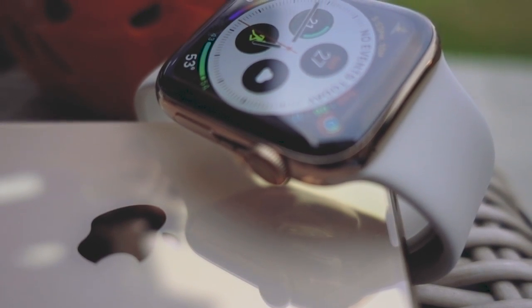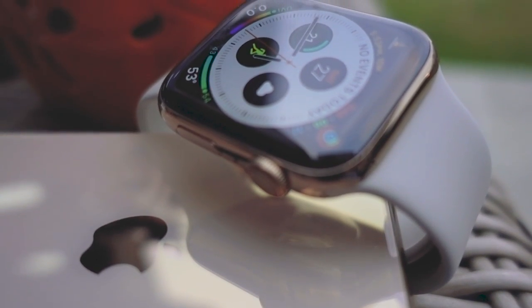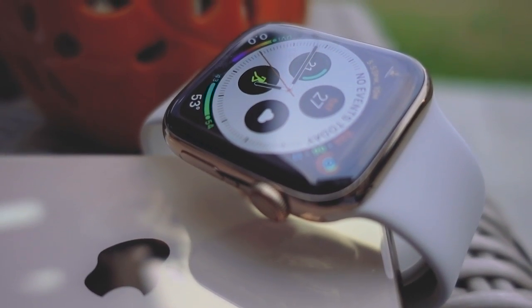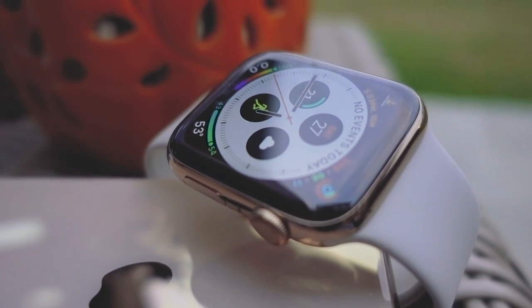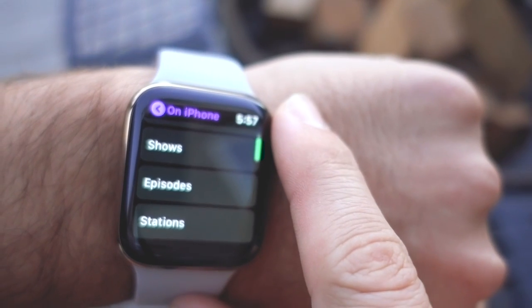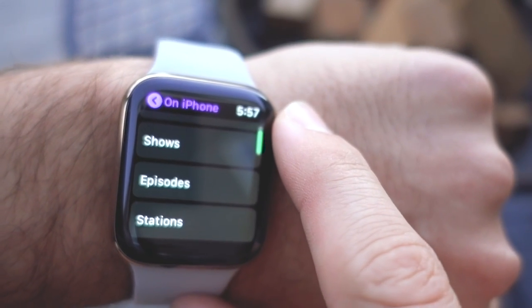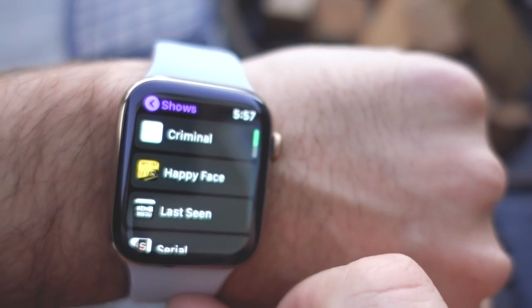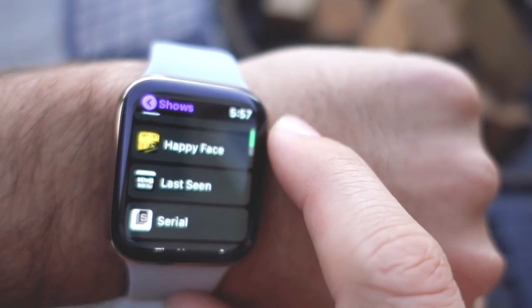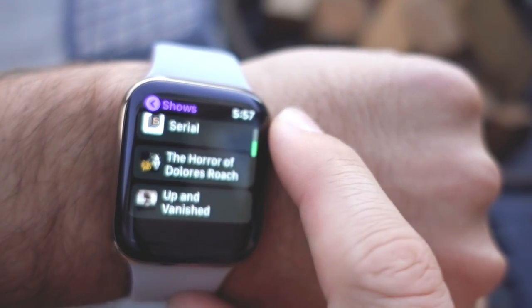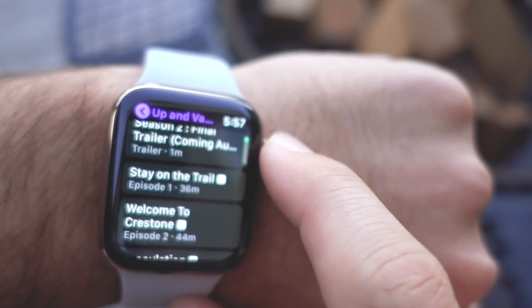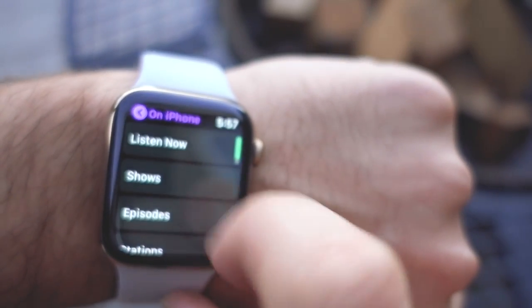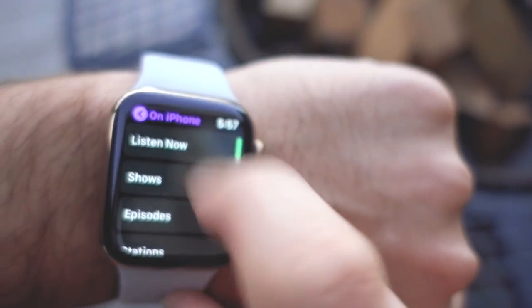Of course, if you do have a cellular version of the Apple Watch with a data plan activated, you have access to Apple's full catalog of podcasts from anywhere in the world via streaming, just like with Apple Music. You can still have shows downloaded to the watch using the method above, but you don't have to worry about whether what you want has been downloaded or not.